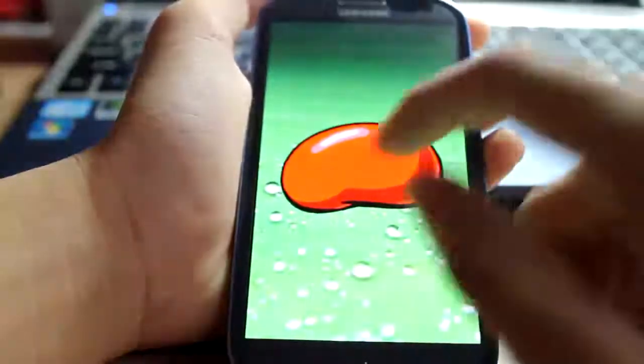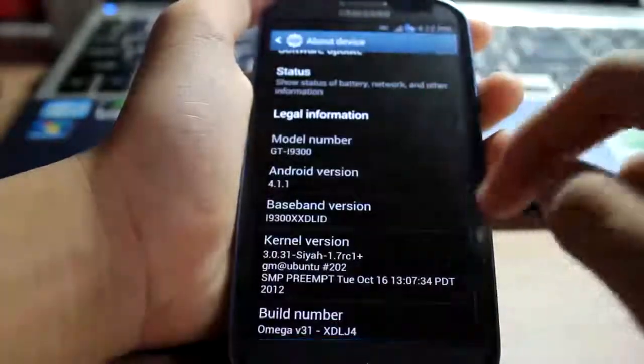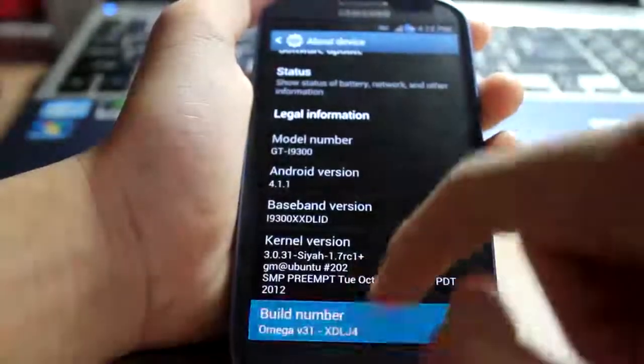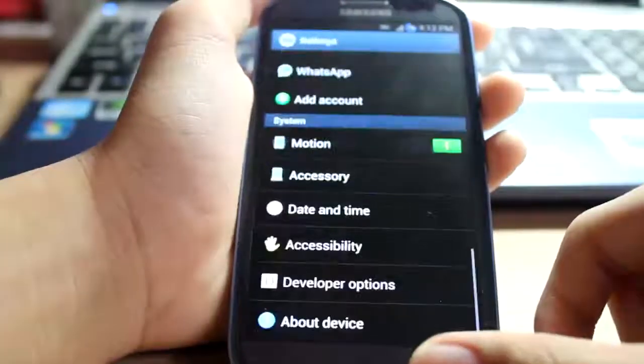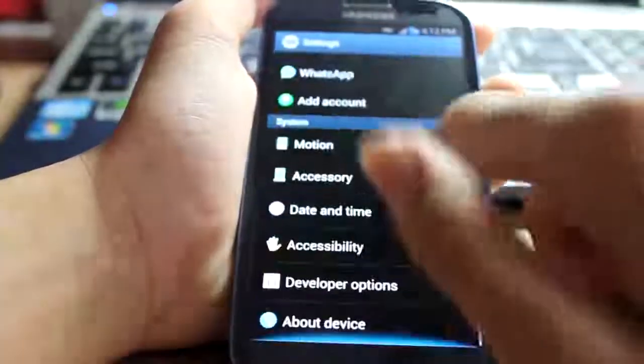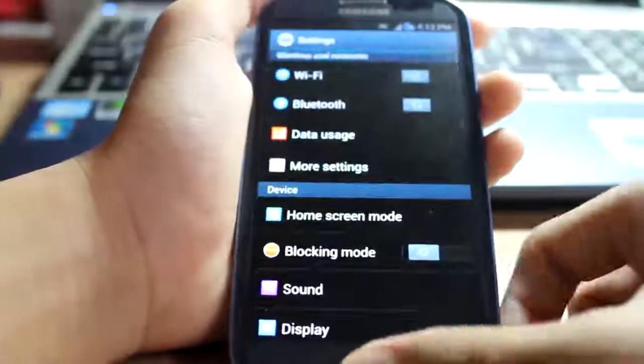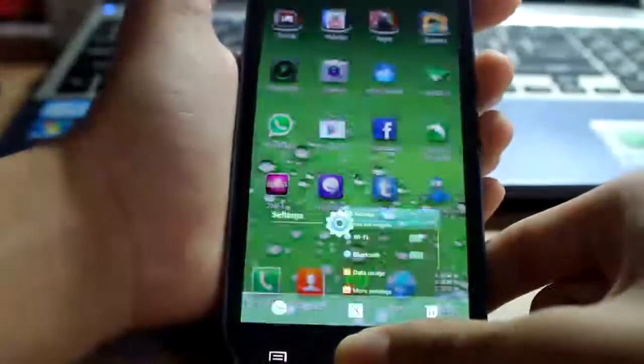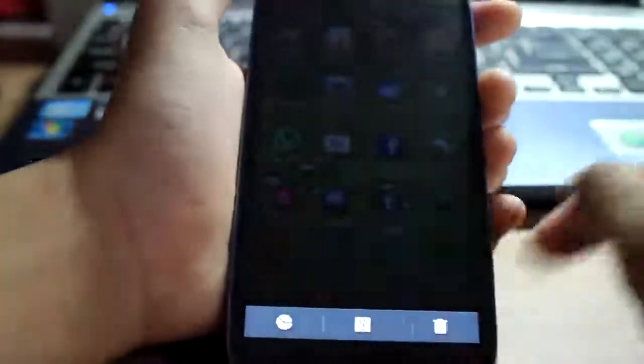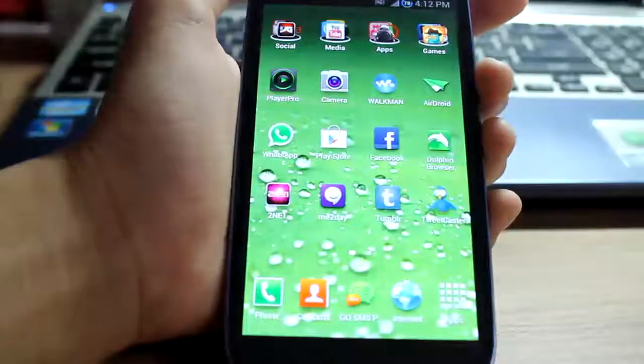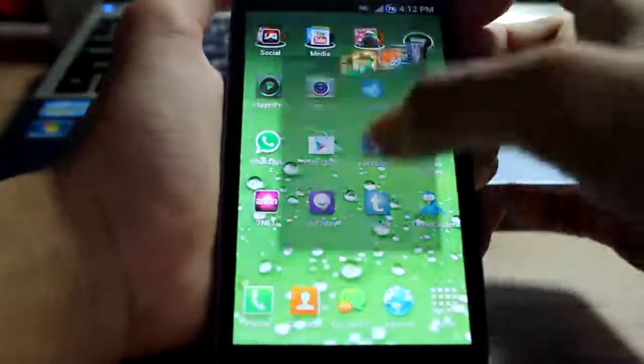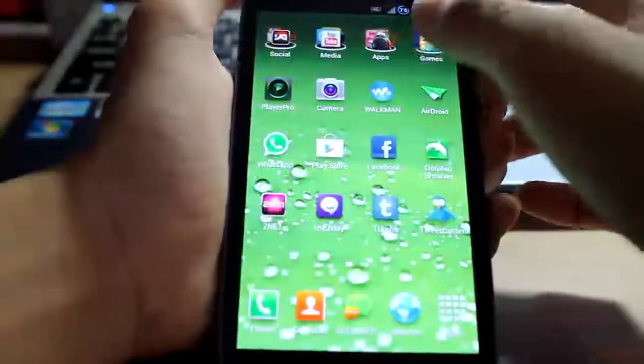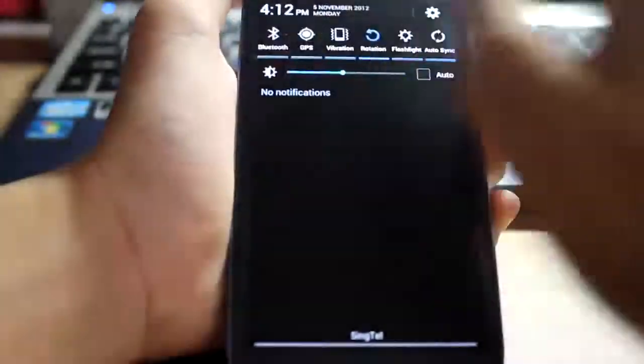The ROM is based off of AOSP and Jelly Bean, and is based on XXDLJ4 latest Samsung ROM, official Jelly Bean version. There's not much to reveal in the ROM.